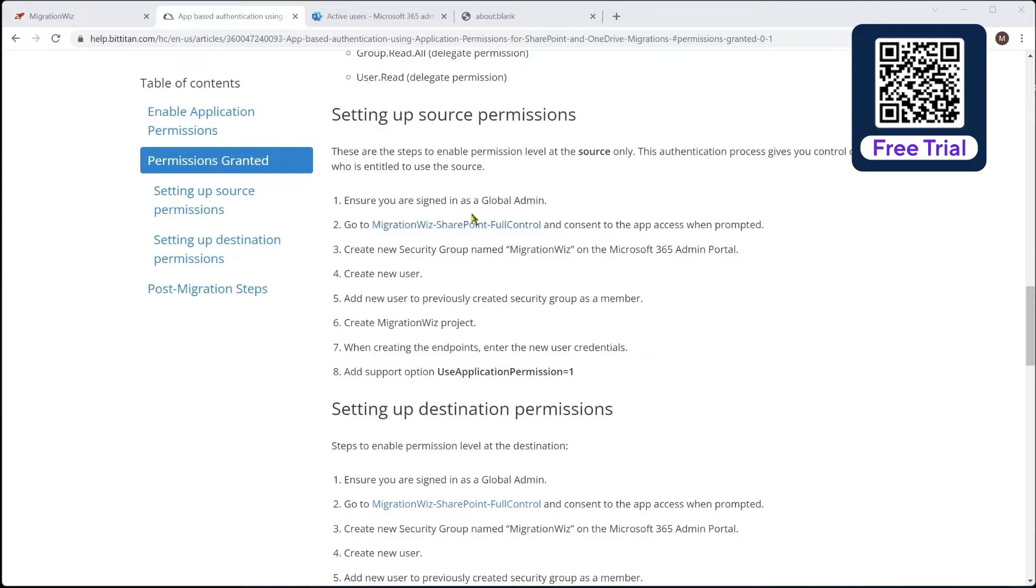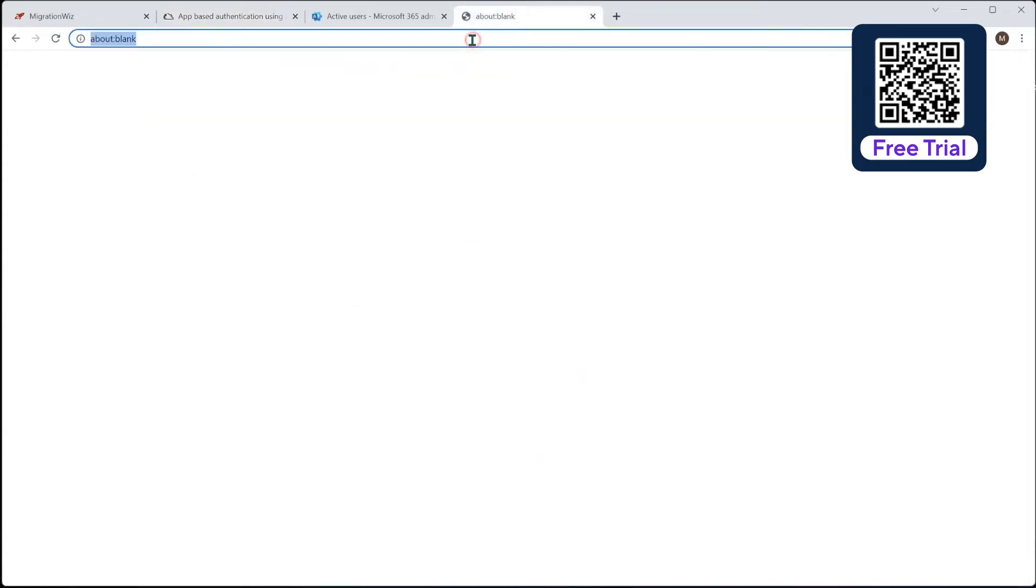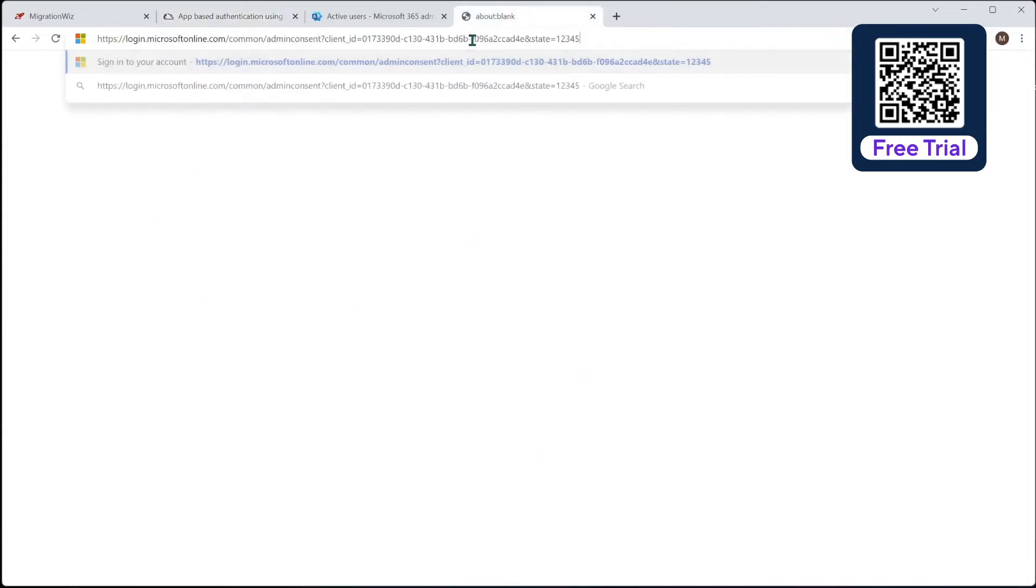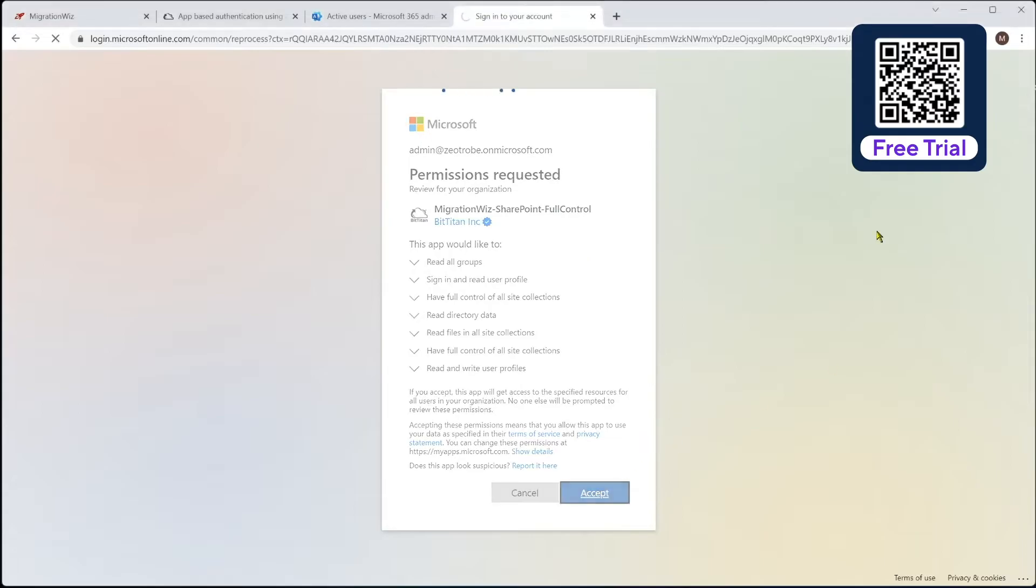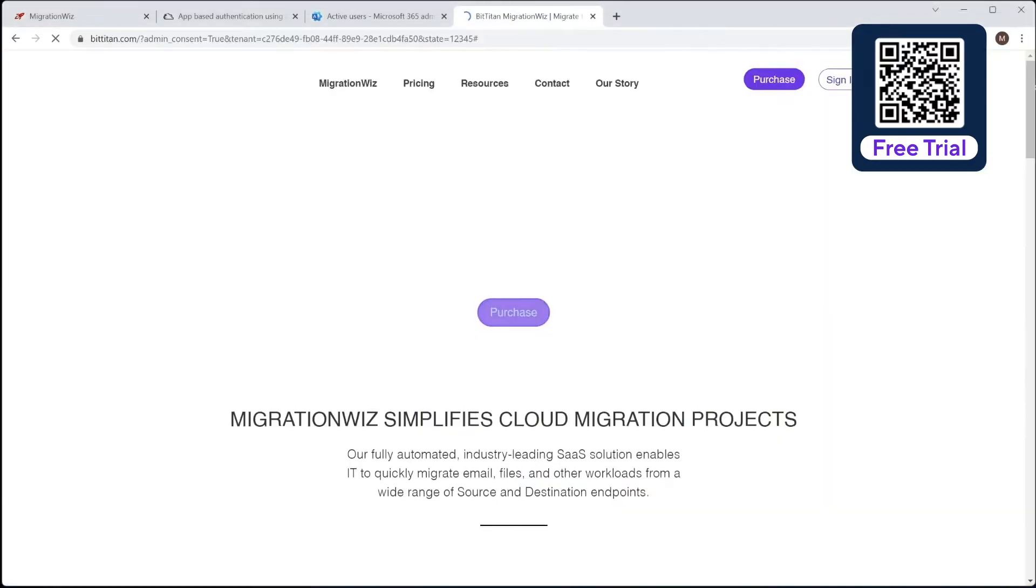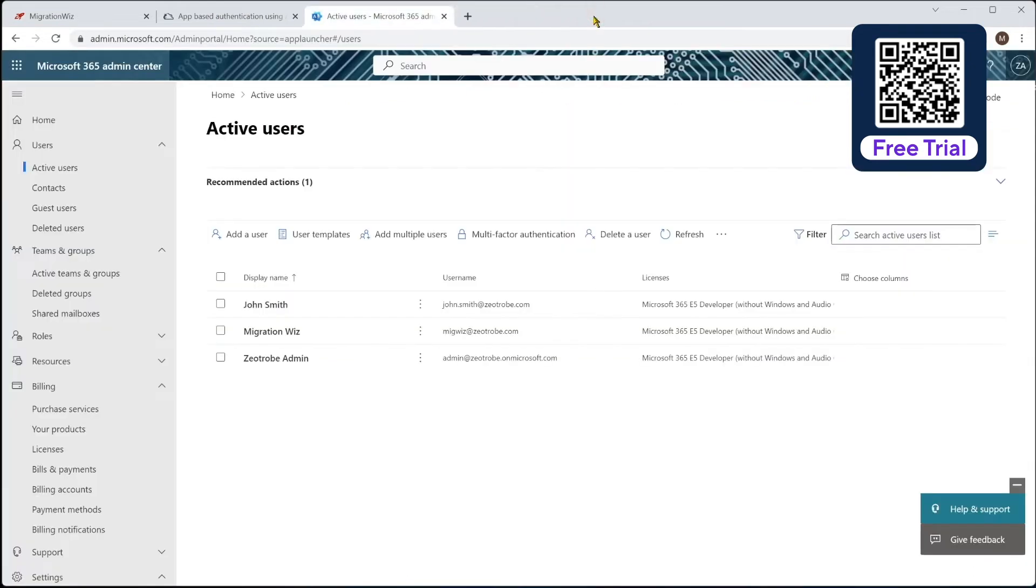We're going to go and grab this link address from here, copy that, and I'm going to paste it into a fresh window here, which will ask us to confirm the permissions we're going to give. And you can see it's giving SharePoint full control, and we say accept on that, and that will obviously go ahead and do that for us, and drop us back to that main screen, which we can then close.